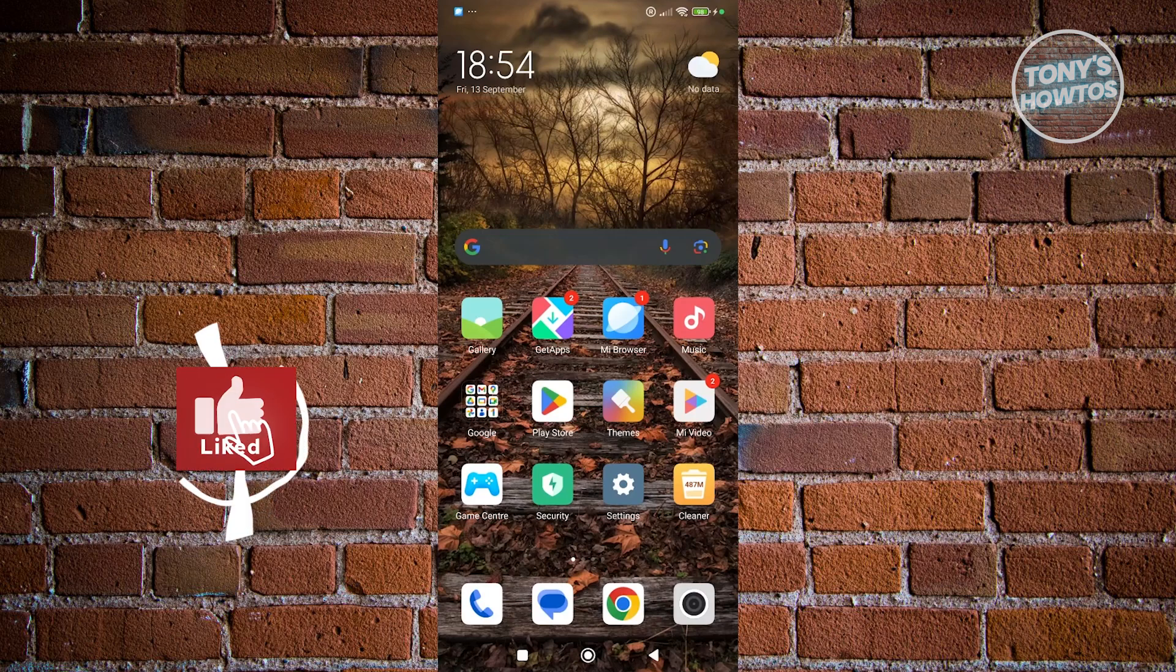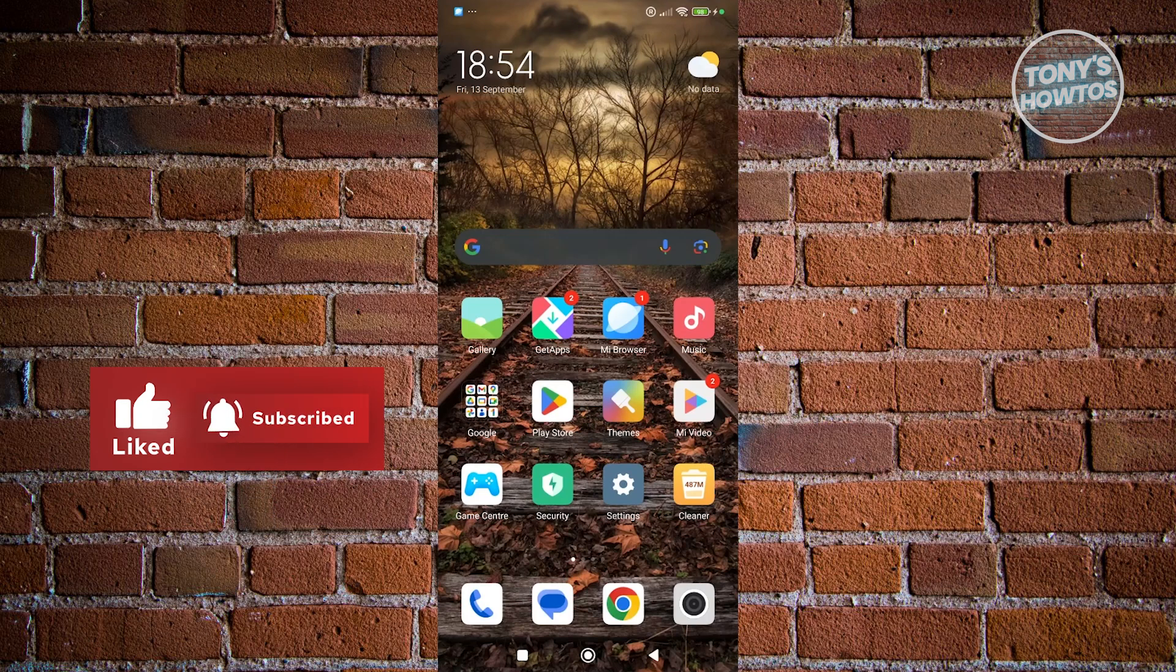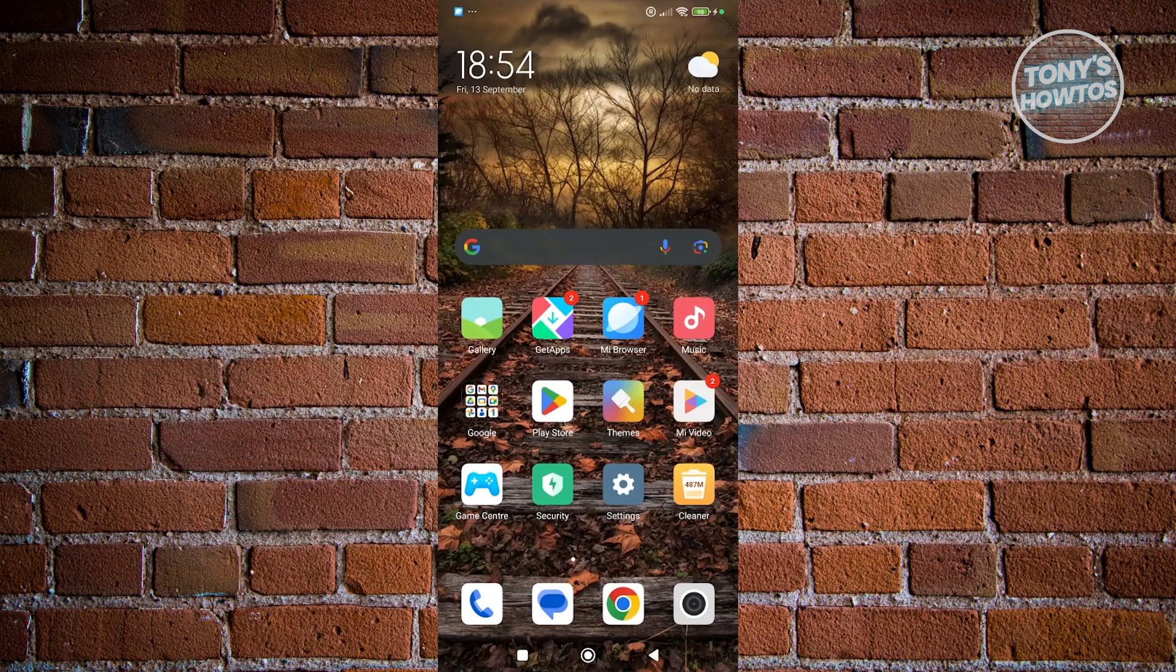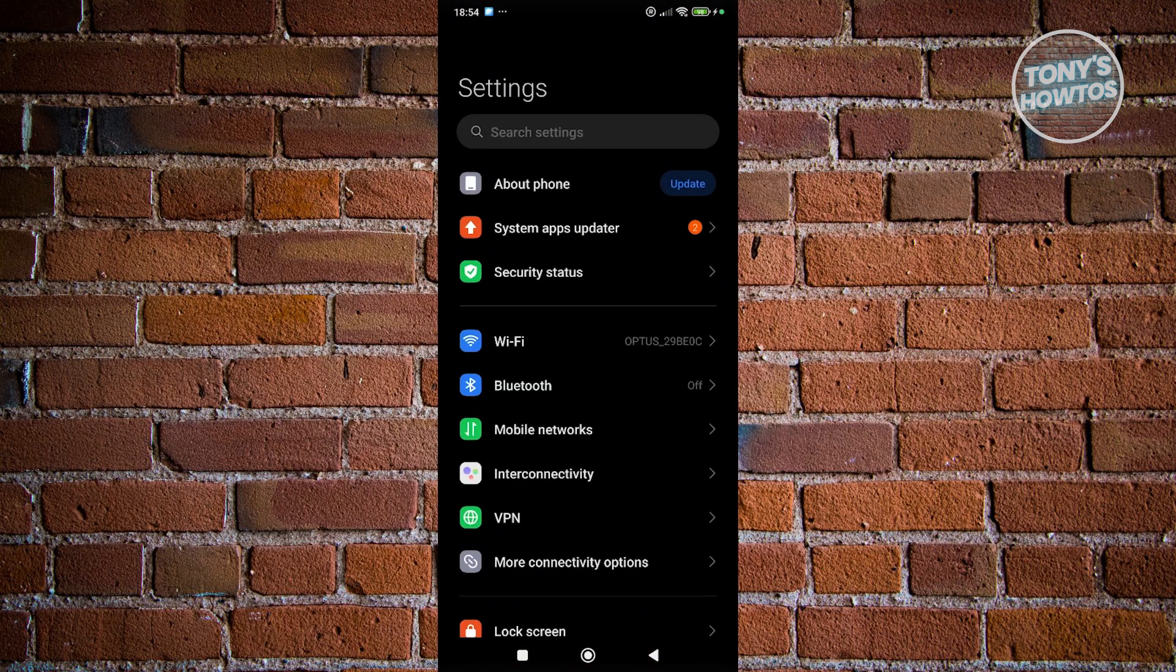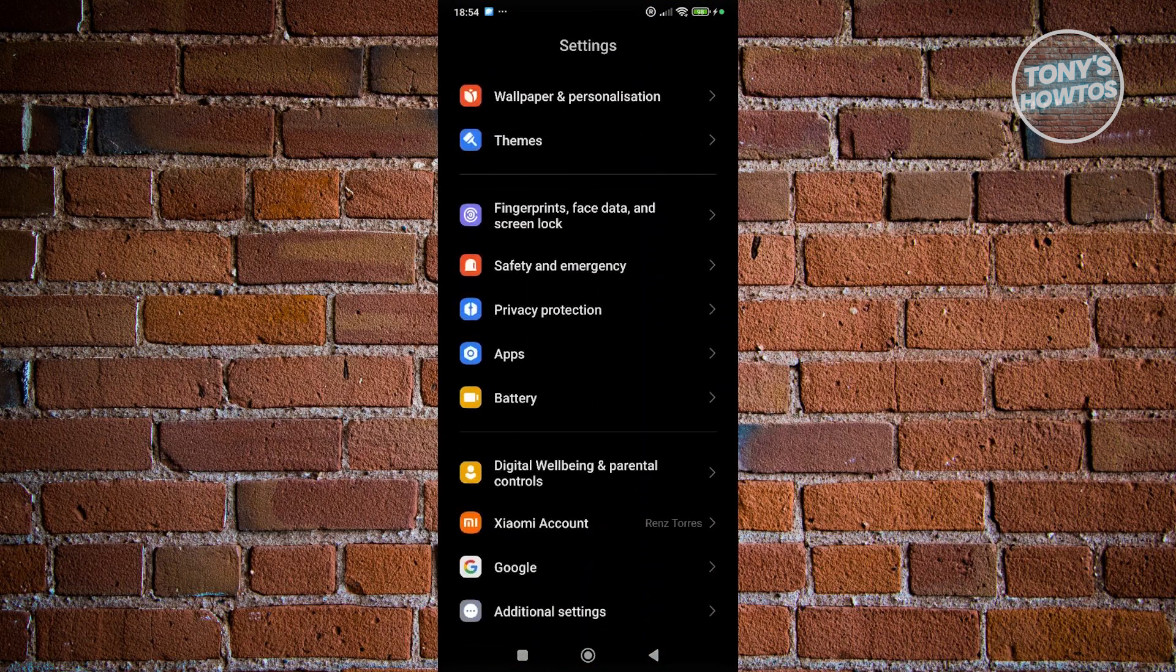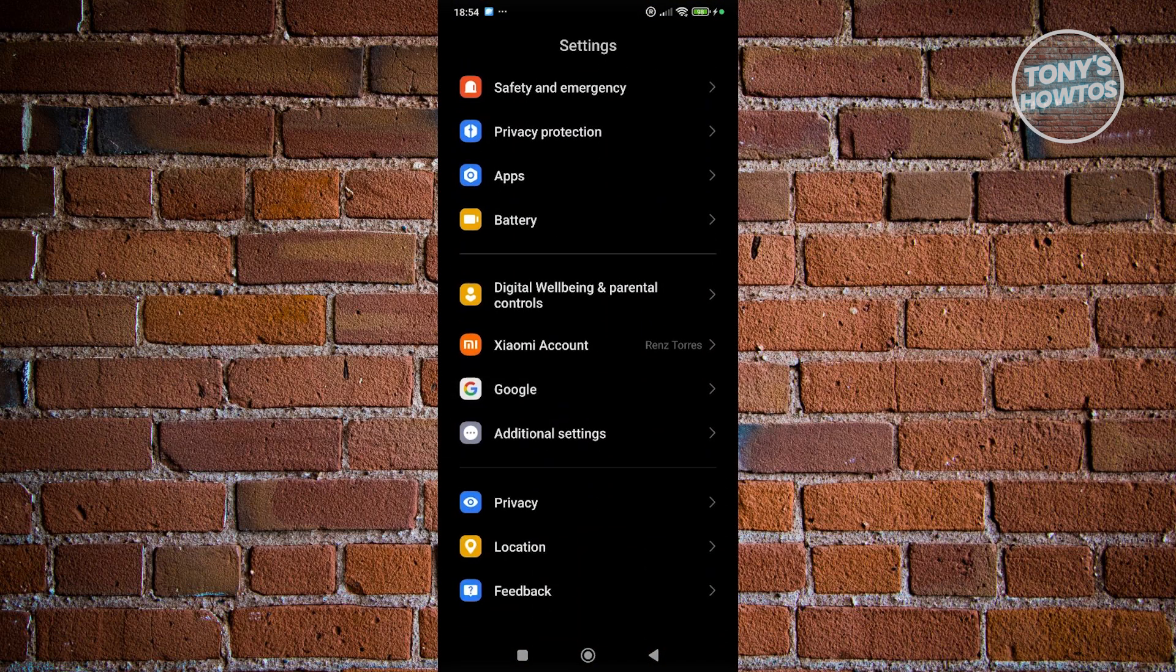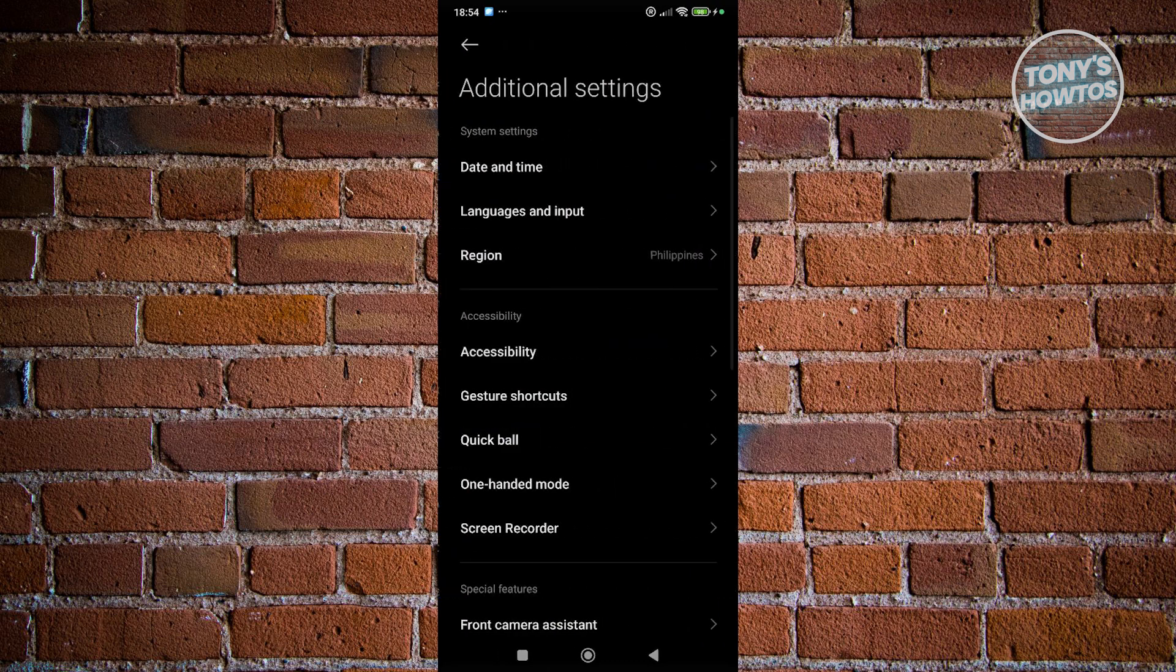Now, another way for you to lock your screen without the power button is to access the accessibility menu. You want to go to settings here, and from here, scroll down a bit. You want to click on additional settings.